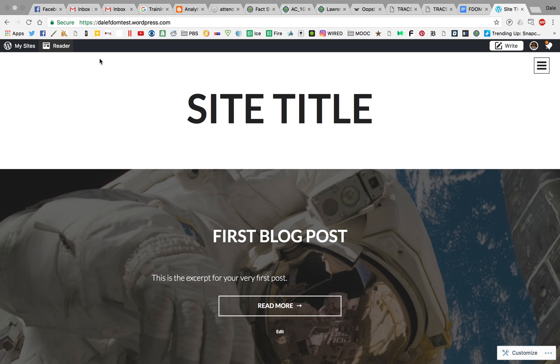Hey everyone, this is Dale and I want to walk you through the process of creating a new page on your blog and also incorporating that into a menu.